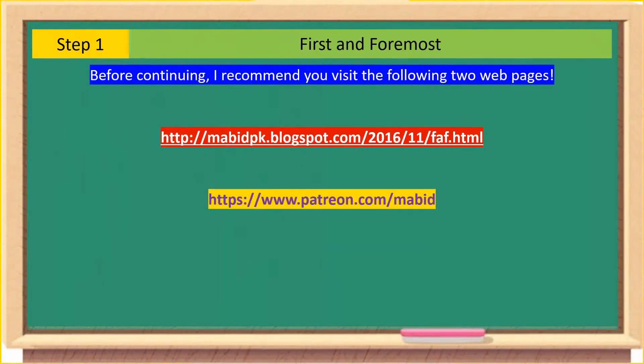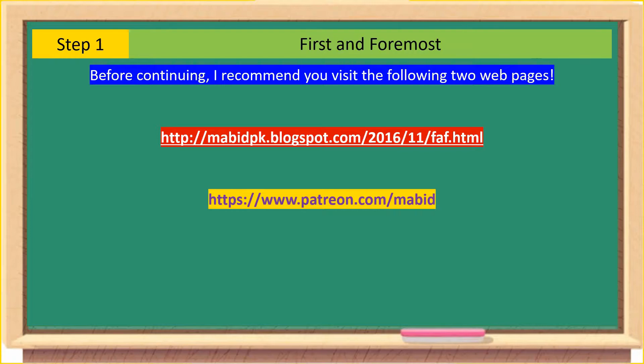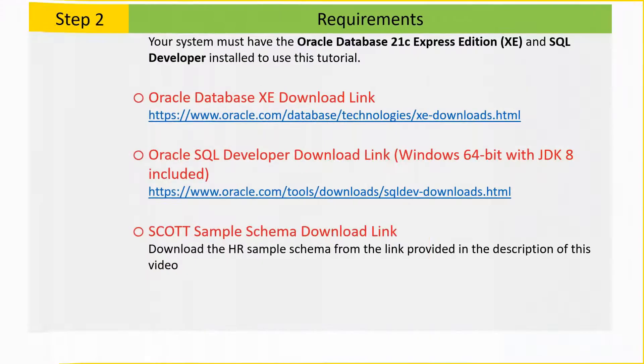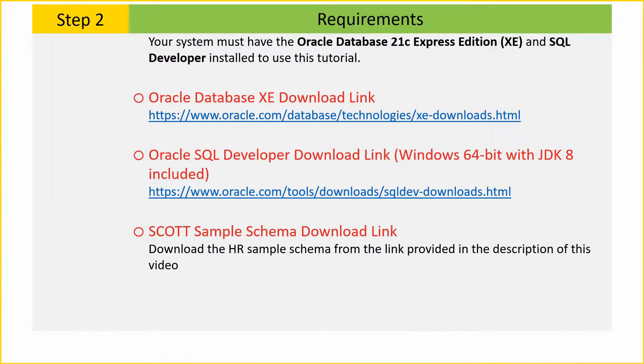Before continuing, I recommend you visit the following two web pages. Your system must have the Oracle Database 21c Express Edition and SQL Developer installed to use this tutorial.